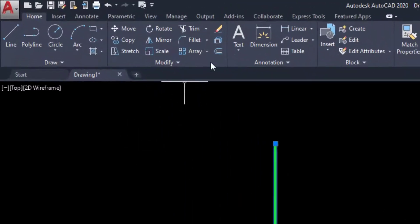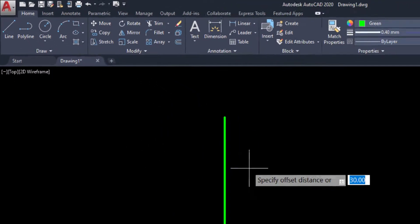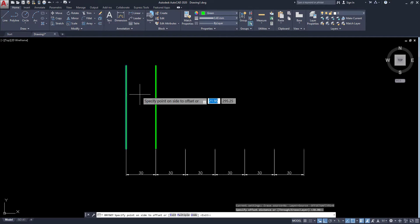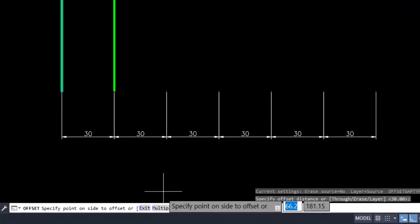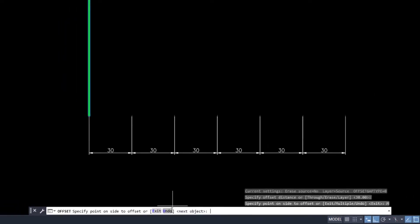Select the object and go to offset. Give the distance as 30, then enter. You can see here the multiple option is activated, so click on multiple.